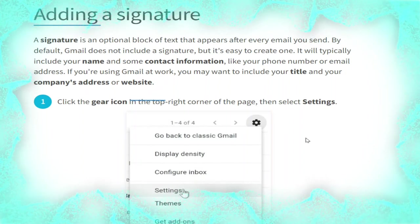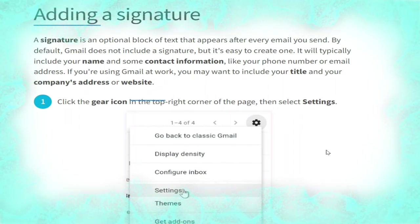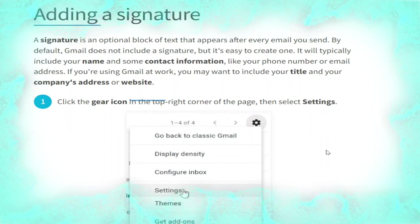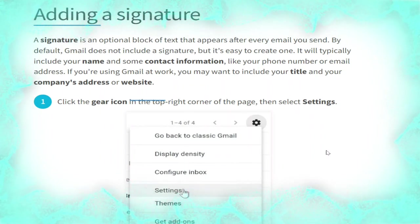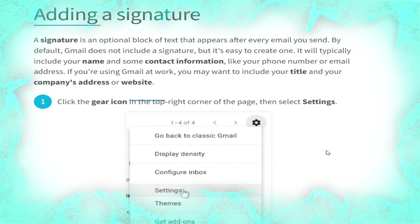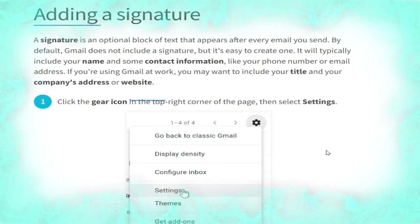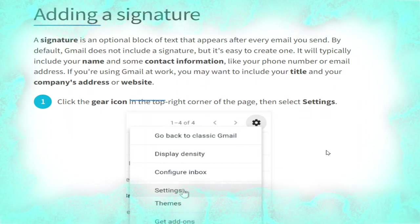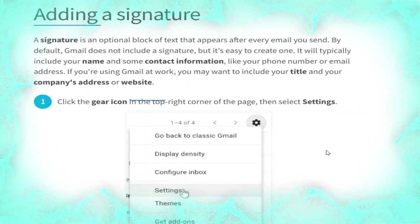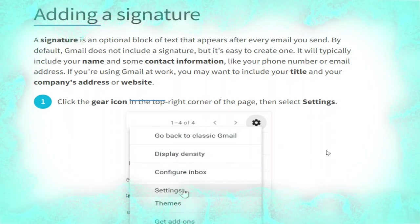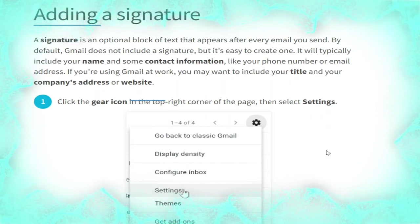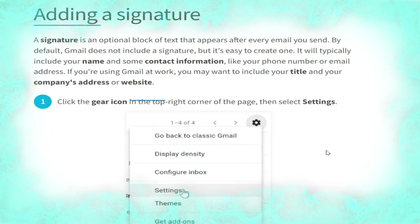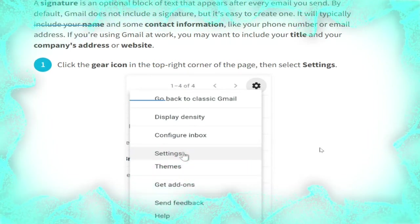Now we talk about adding a signature. A signature is an optional block of text that appears after every email you send. By default Gmail does not include a signature, but it's easy to create one. It will typically include your name and some contact information like your phone number or email address. If you are using Gmail at work you may want to include your title and your company's address or website.